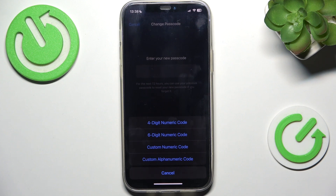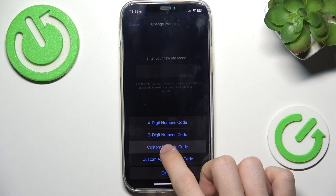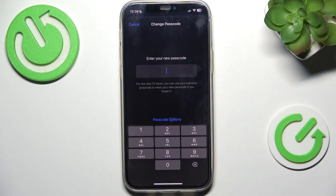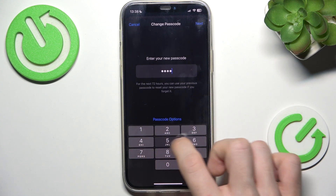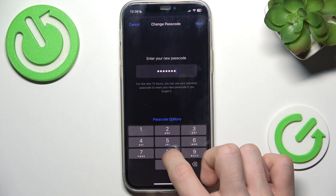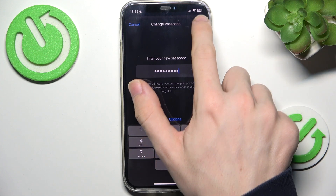What I want to show you in this video is custom numeric code, so now I can enter as many digits as I want — at least four. Let's just type in this simple passcode.